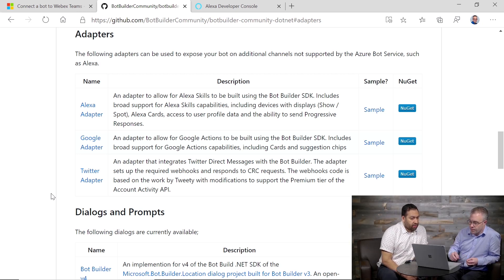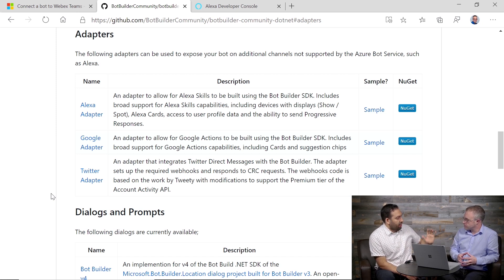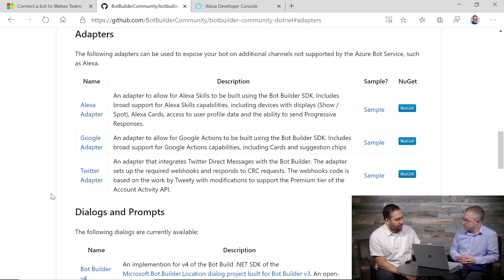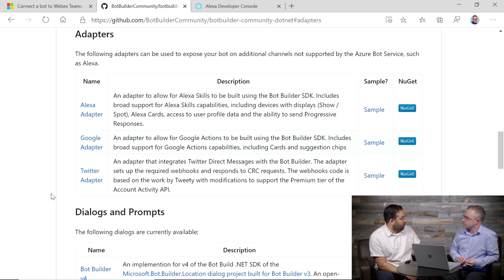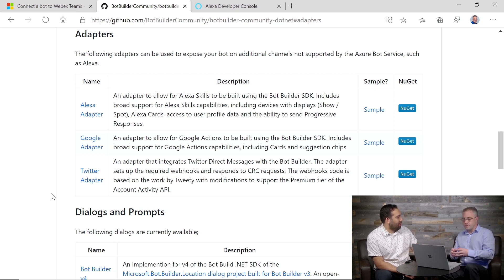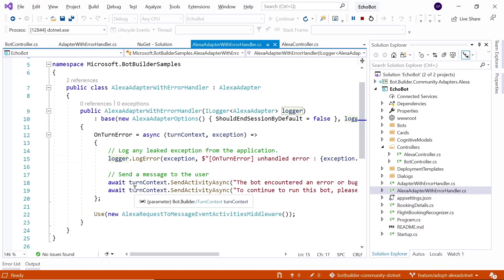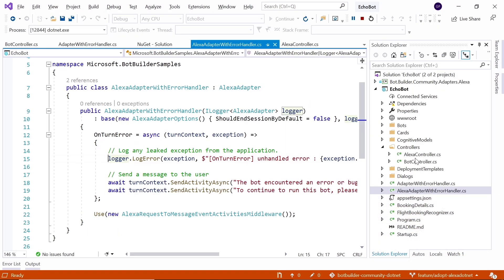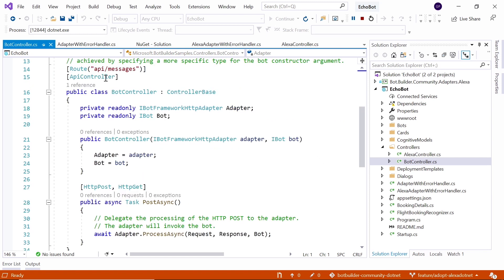So I understand the notion of adapter. I did a bot a long time ago — when I created a bot, I'd just select the channels it would work in and it would just work. With these special adapters, it seems like I have to do some code stuff because you've got to do transformations. But how does the bot know it can do both at the same time? So jumping back to Visual Studio — we've got these two controllers. If a request comes in on API slash messages, it hands to the built-in Bot Framework Adapter. If it comes in on the Alexa endpoint, it hands to the Alexa Adapter.